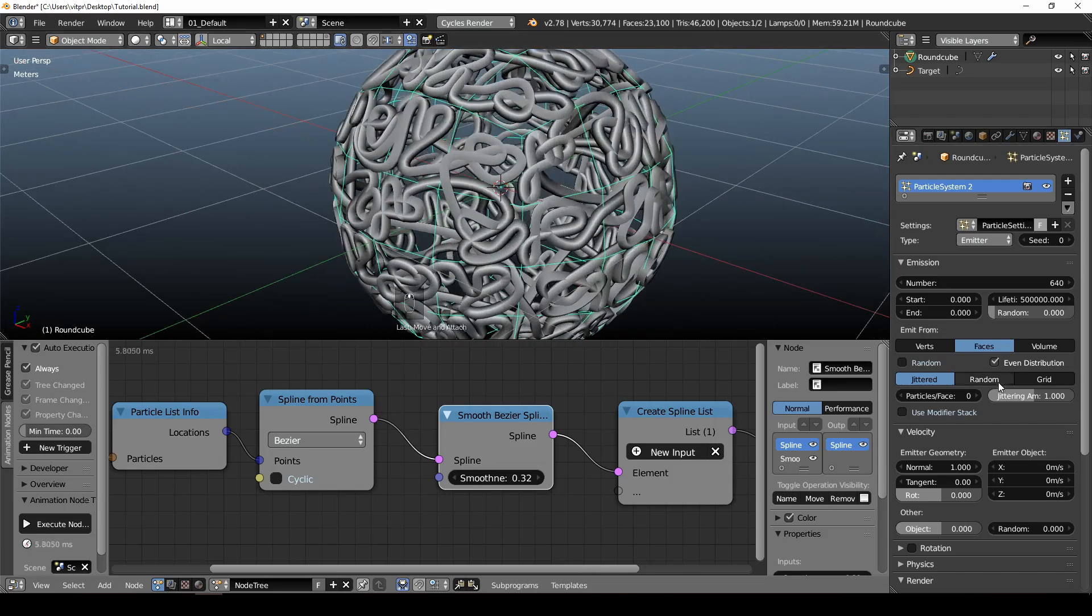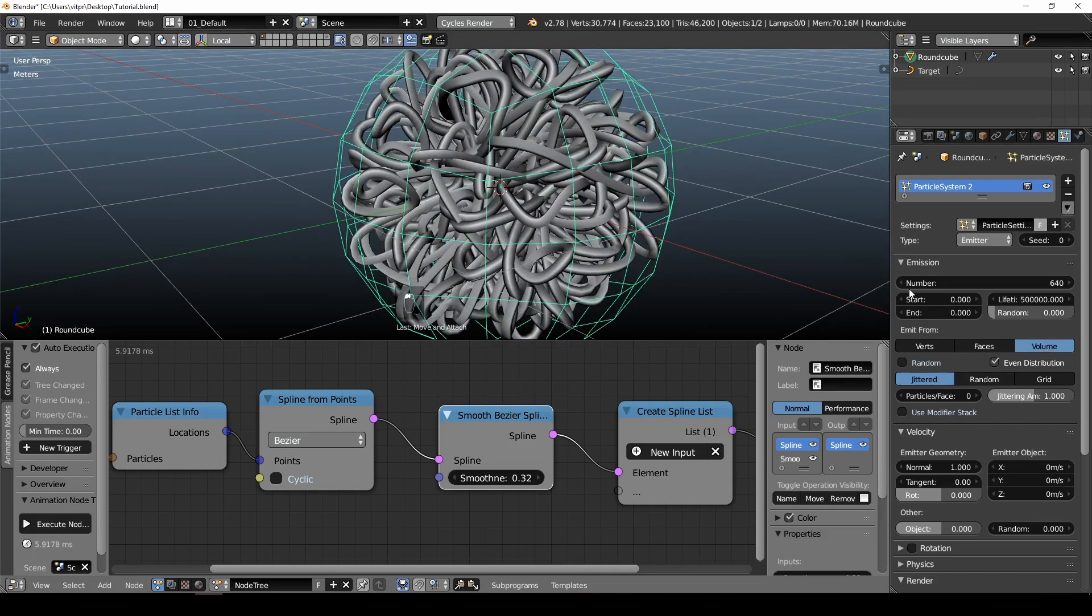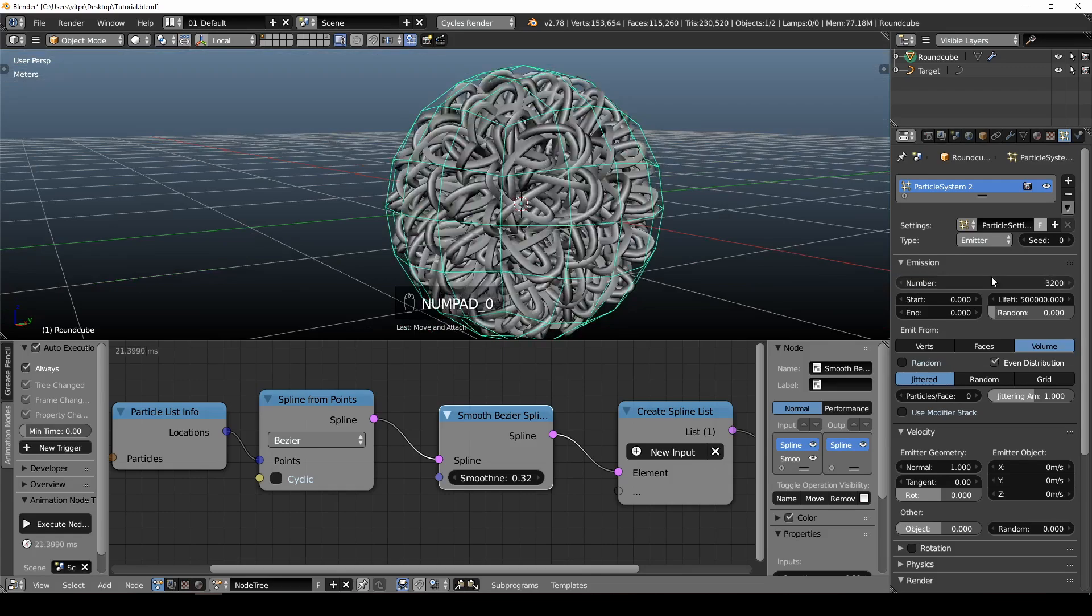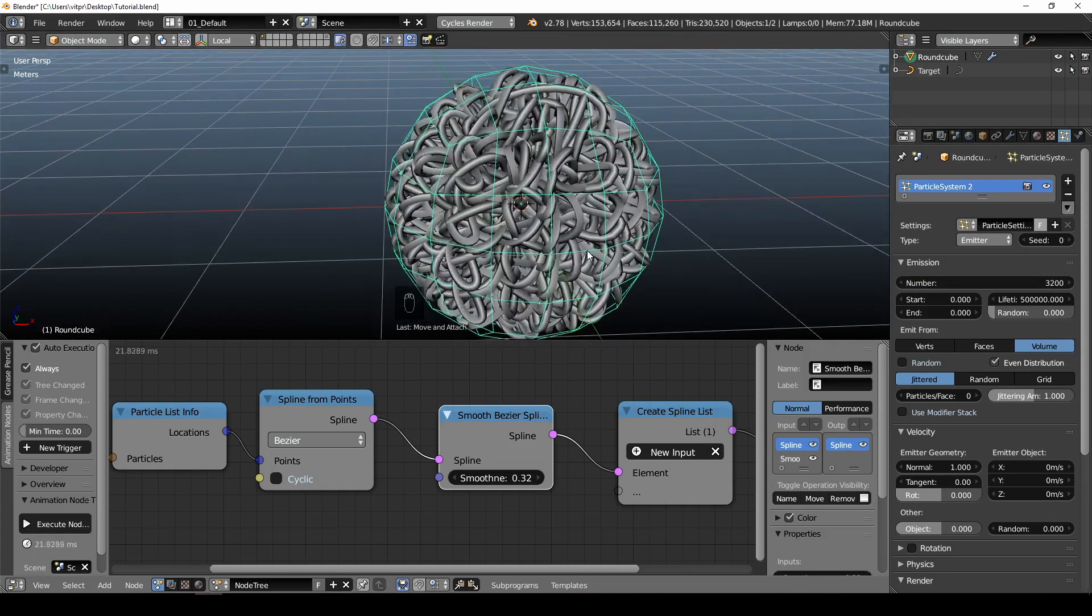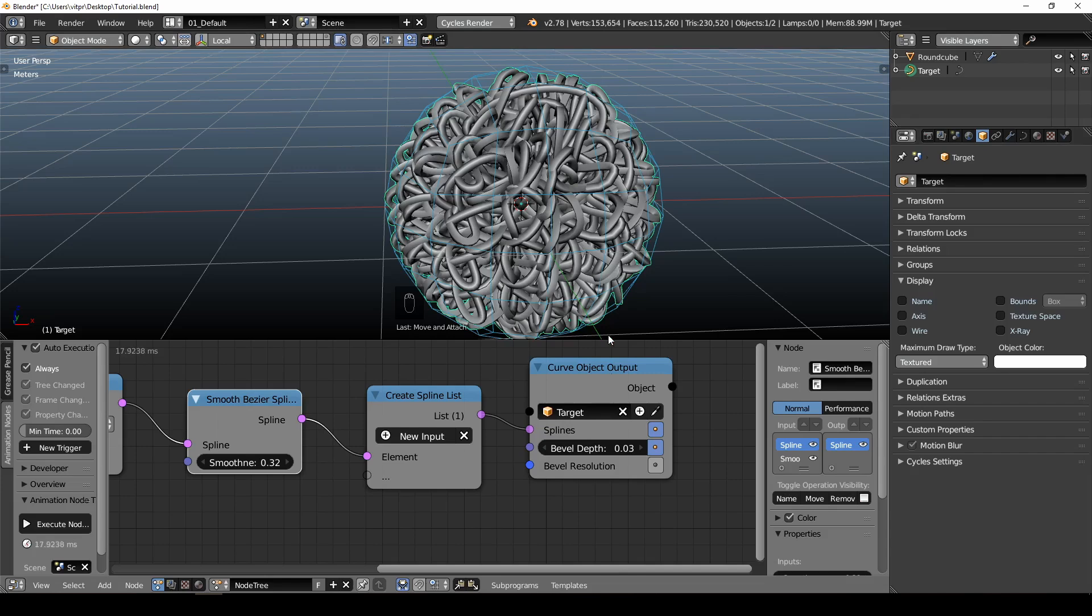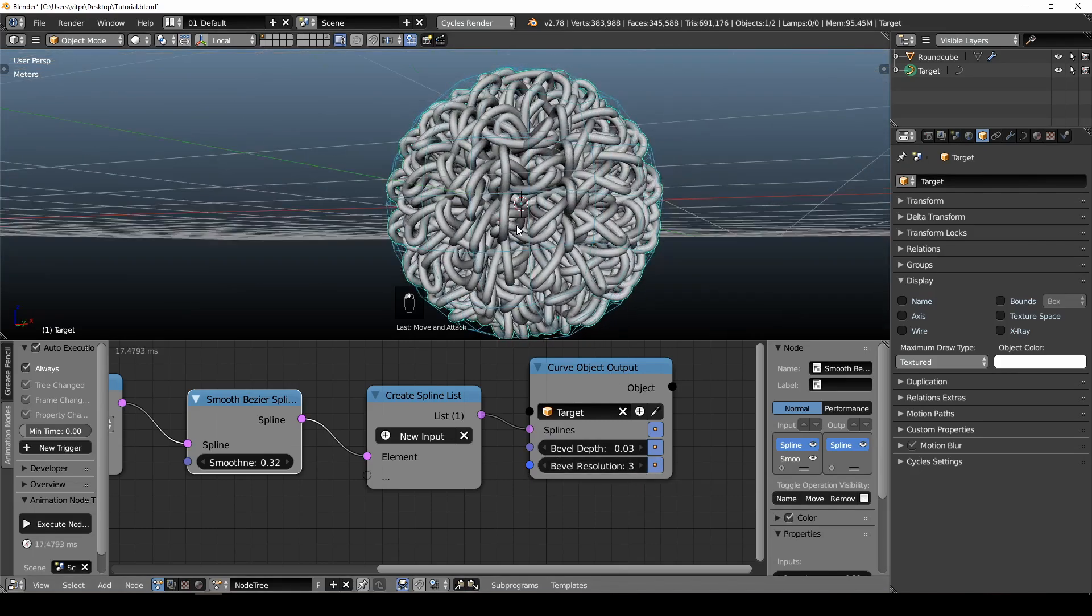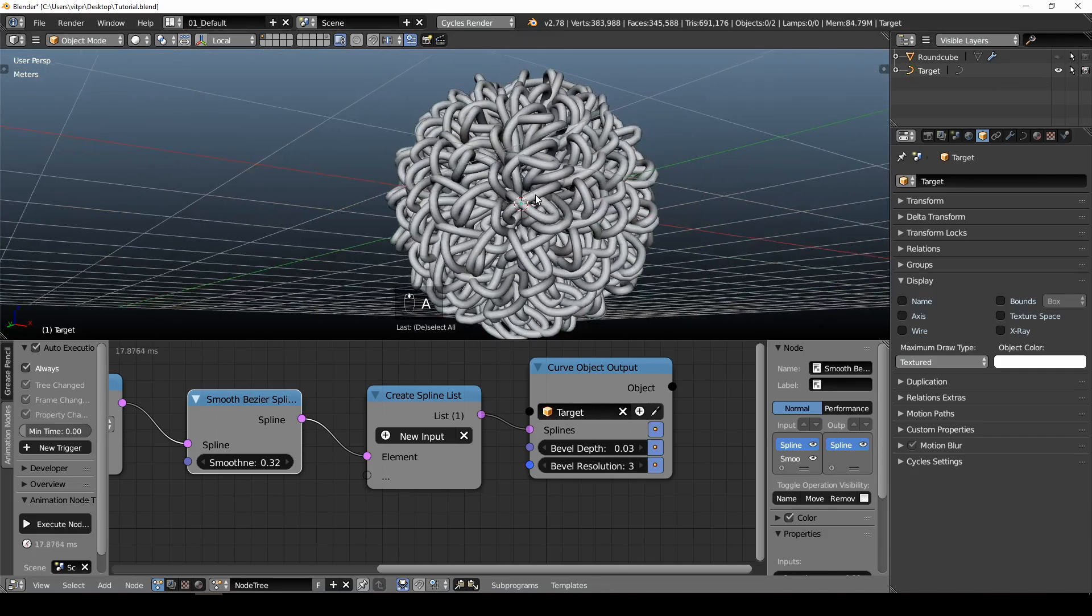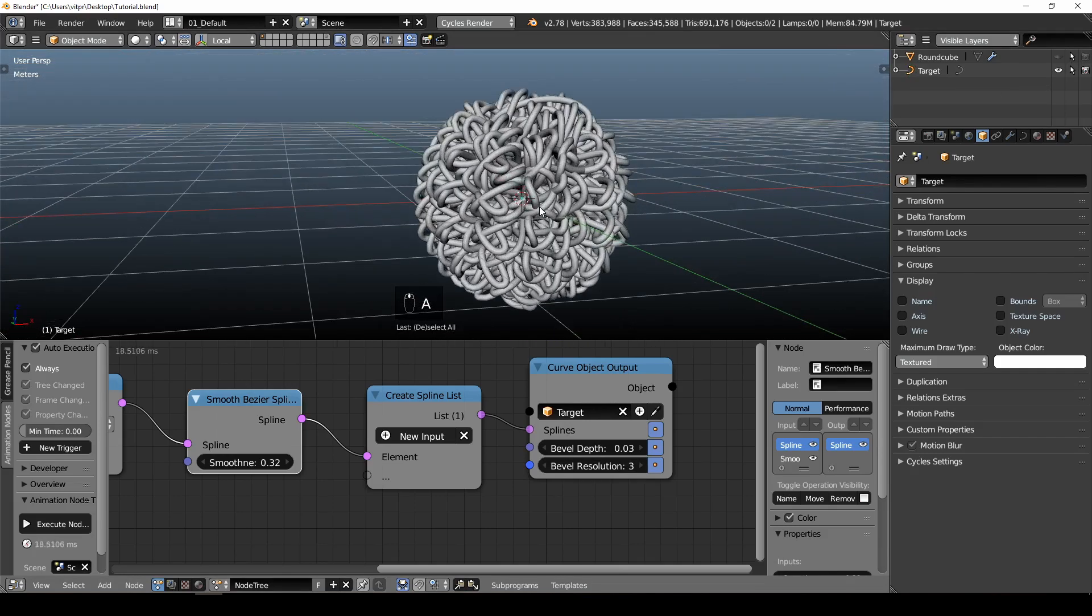But we actually want them to be inside, so back to the volume. And make much more of them, like 3000. Okay, it starts to work. Also, I don't want to place any subdivision surface or anything on this, so right here I will also increase bevel resolution to 2 or 3. So it's nice and smooth. Get rid of the round cube, and we have the sphere filled with curve.